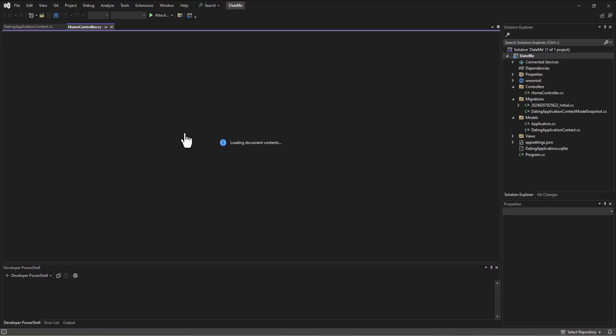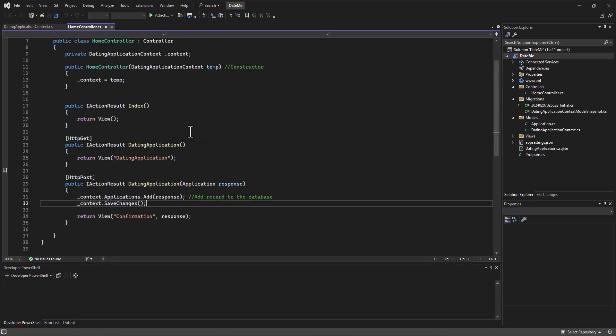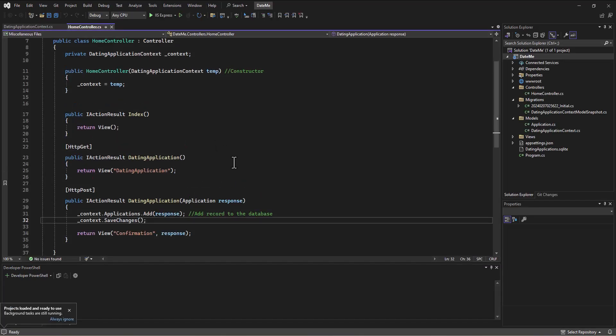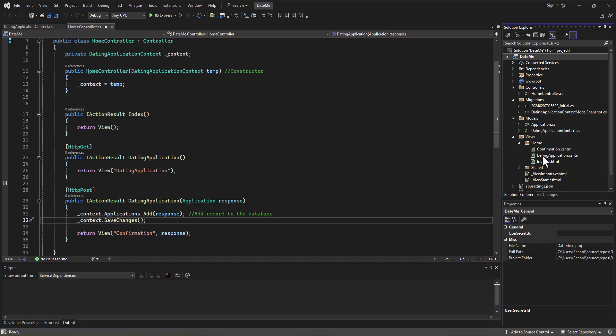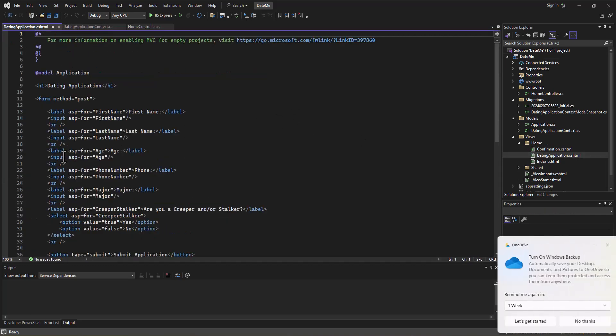Just to recap what we've done there, we built a little splash screen, a landing page for the user to get to that has some information. Then they can click on a button to go fill out an application to go on a date with us. We were storing that information in this form, in the views, a dating application form.